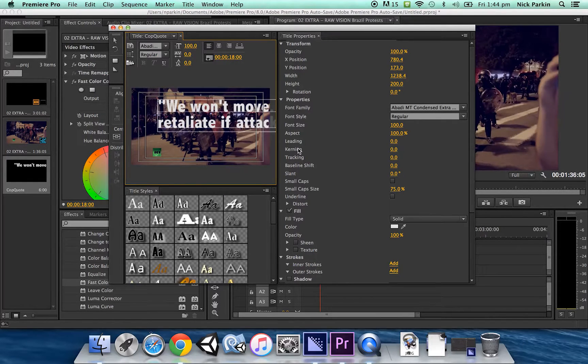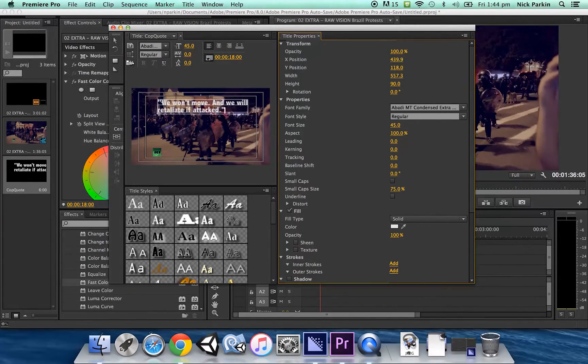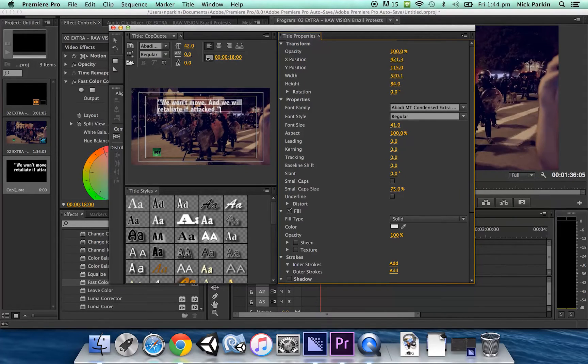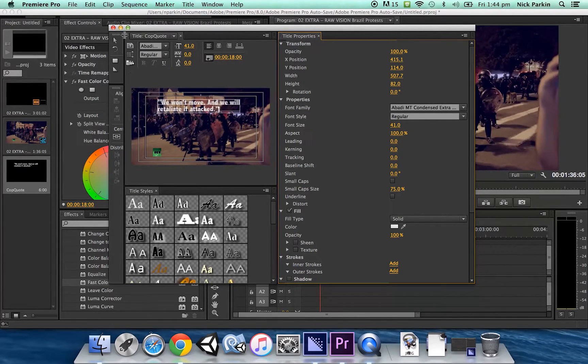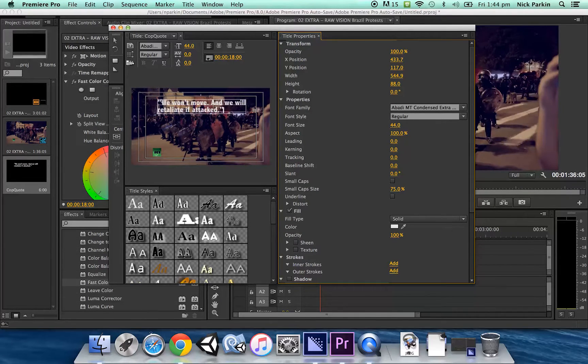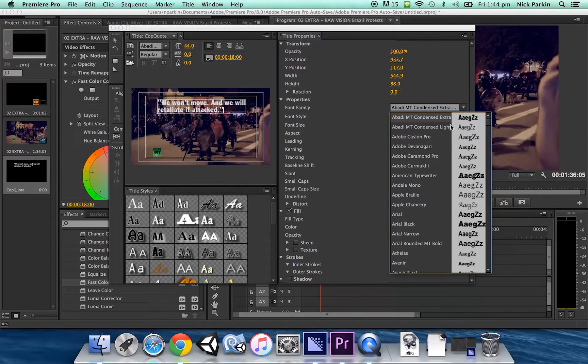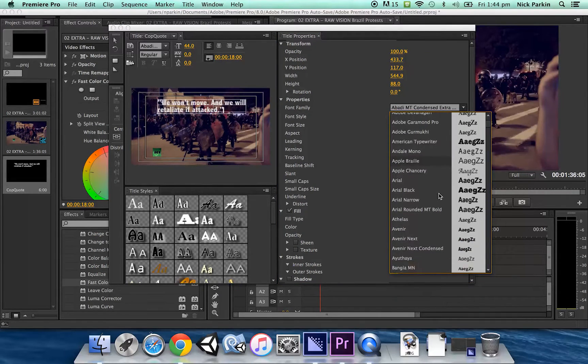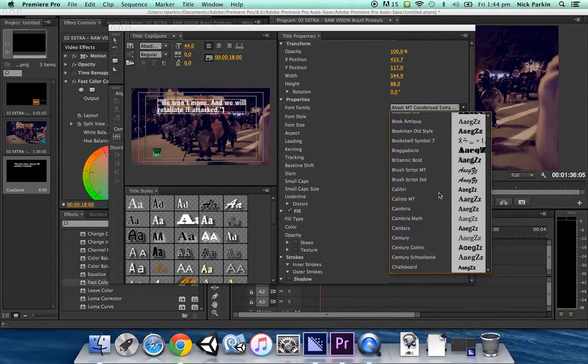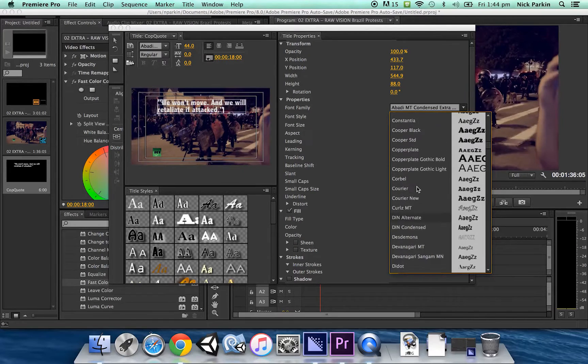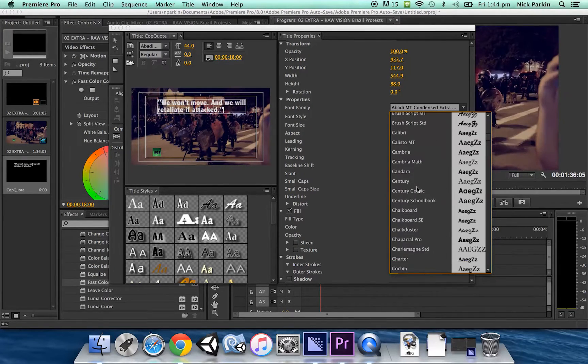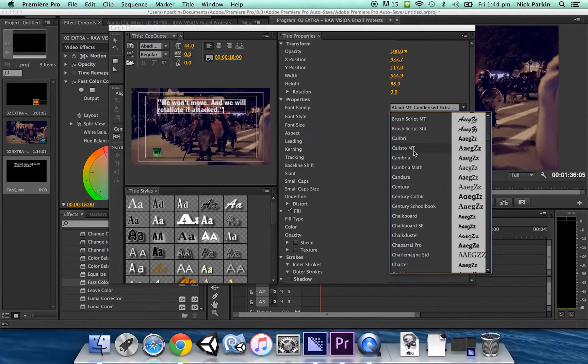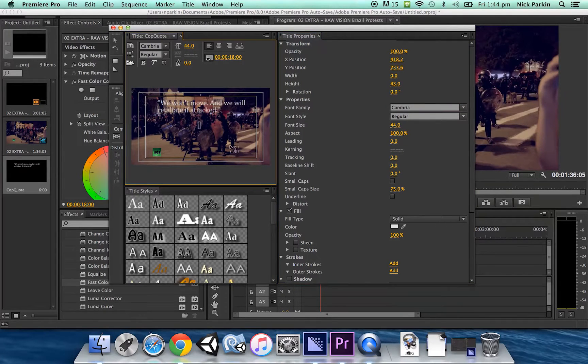Obviously that's gigantic text so I'm going to reduce the font size probably a bit bigger than that and I'm going to you get options of lots of different font choices I'm going to pick something slightly more newsy seeing them as I'm making a news style graphic Cambria is pretty good.